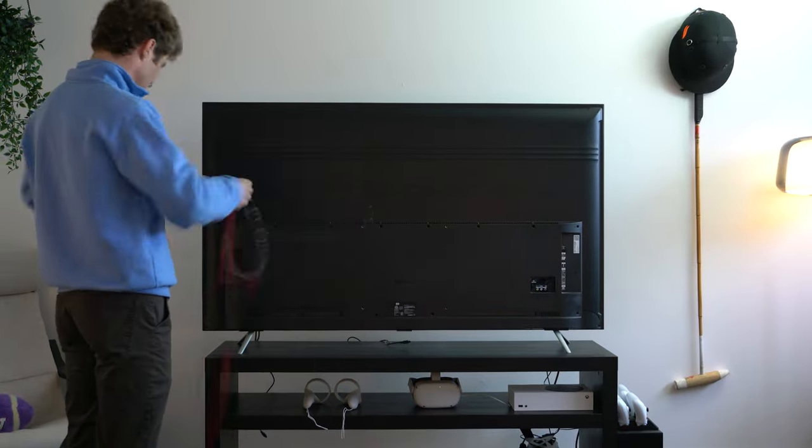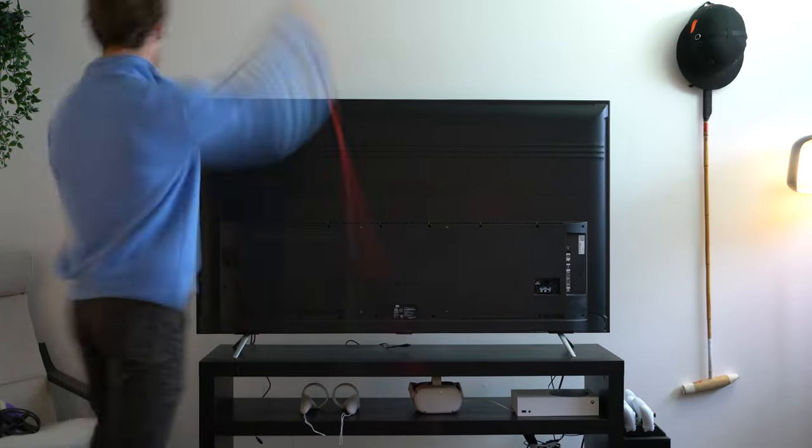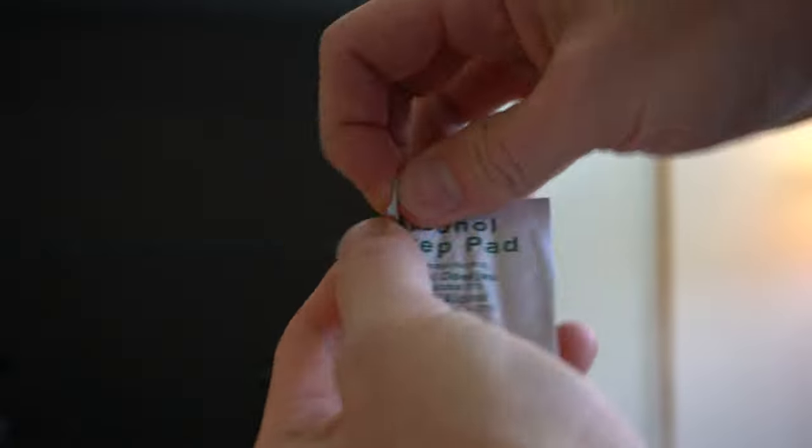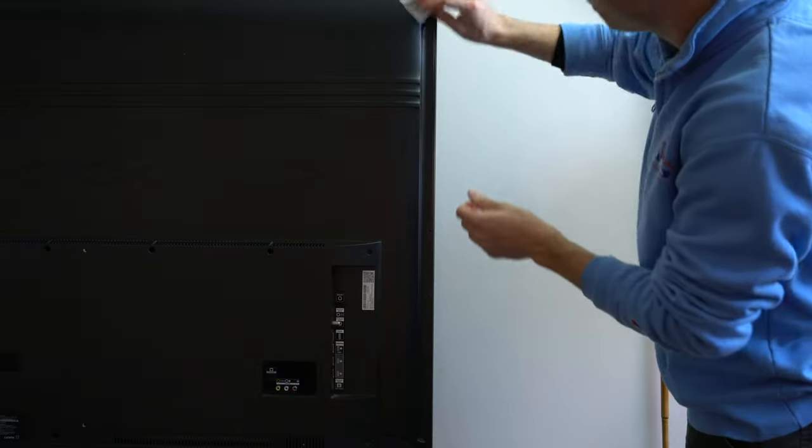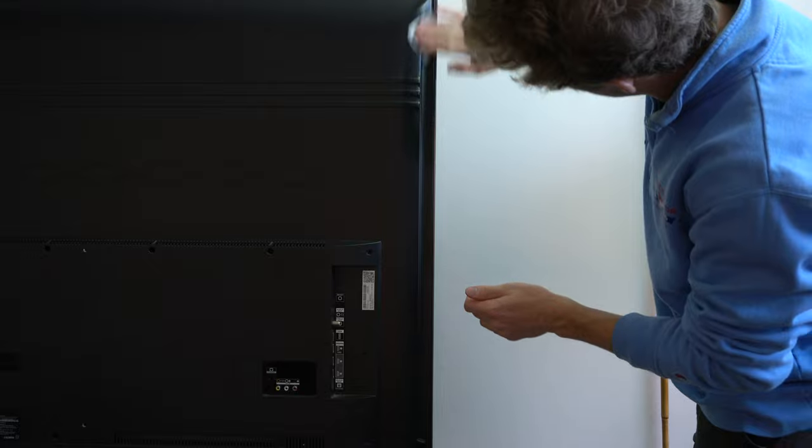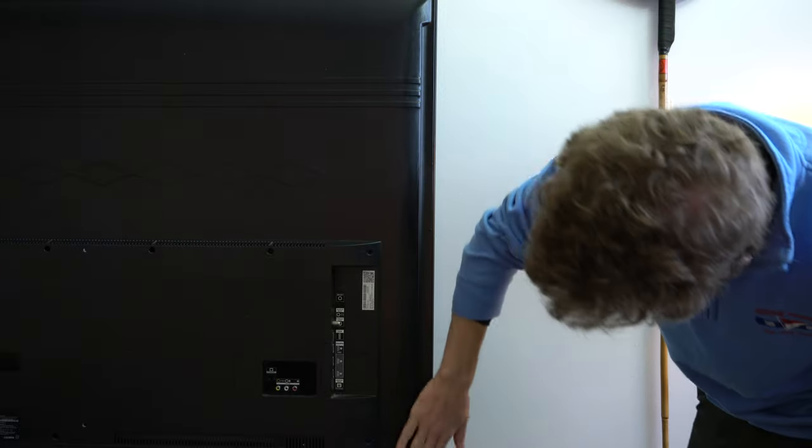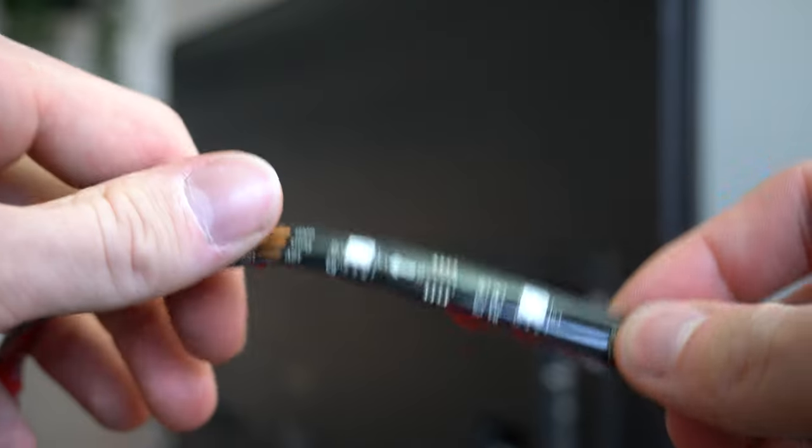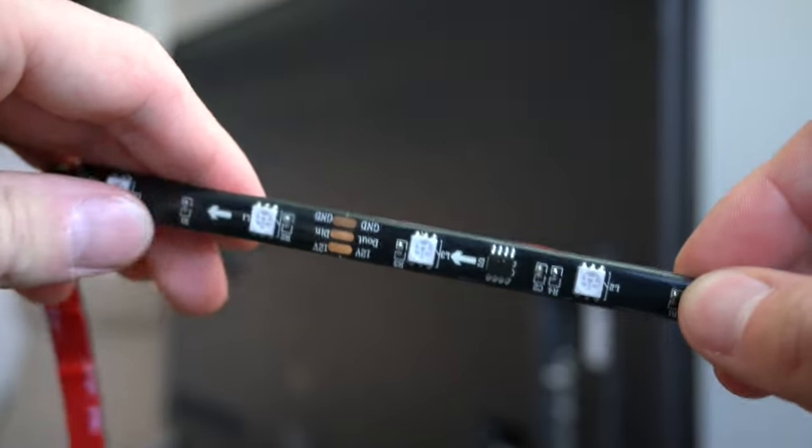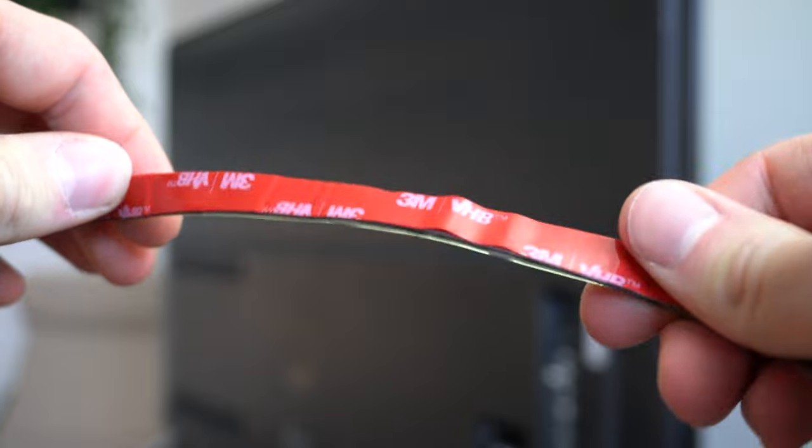Unrolling the strip and measuring things out will be good to help get an idea of how you want this to work. Using one of the provided alcohol pads is next and give all of the edges a wipe to allow the LED strip to stick better. Give it some time to dry. The LED strips themselves are pretty basic bendable design with a sticky strip on the back.